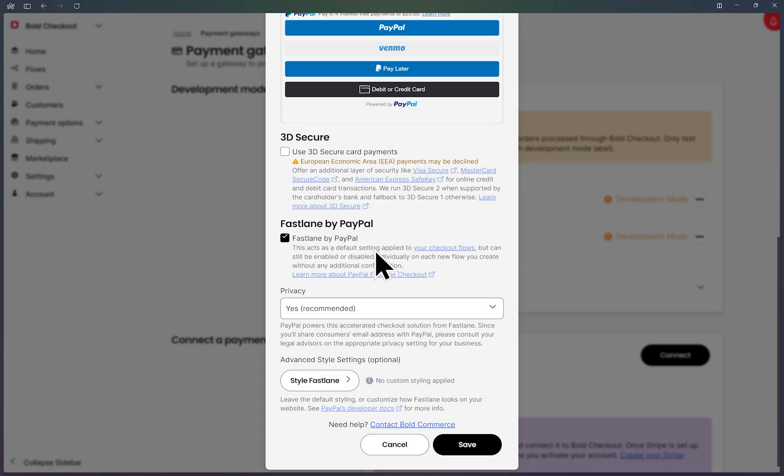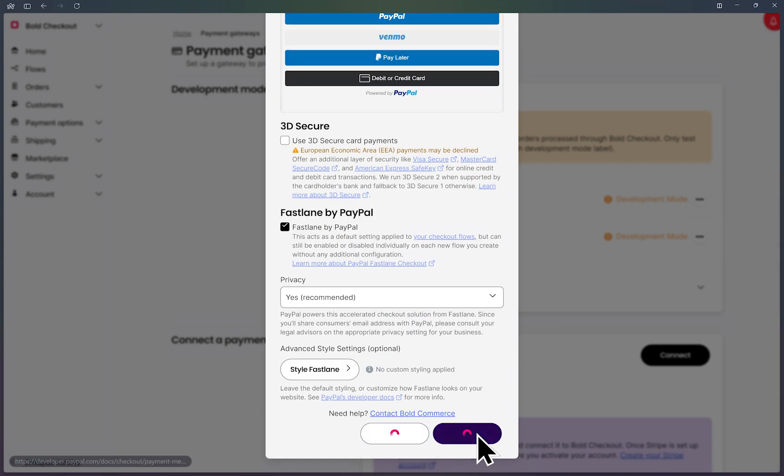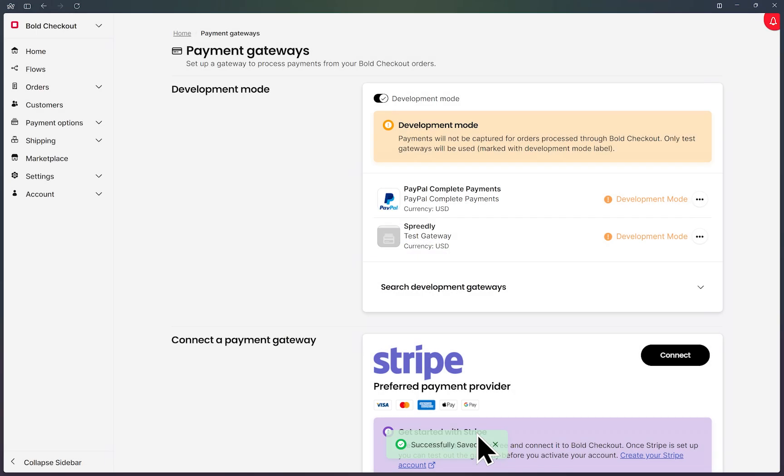Then we can click on save. We have now successfully enabled Fastlane in your PayPal integration using Bold Commerce.